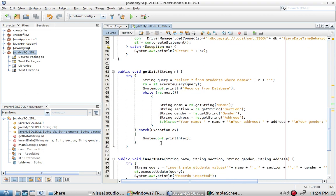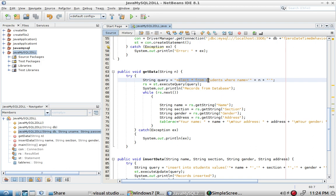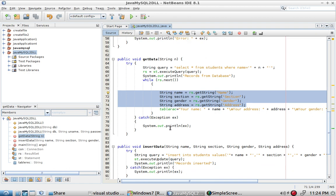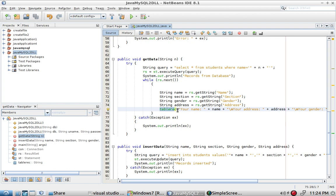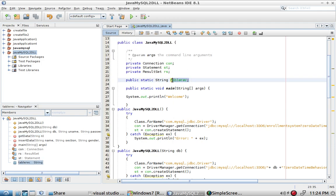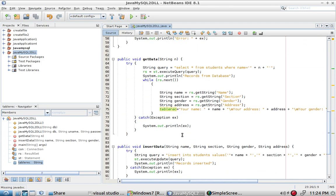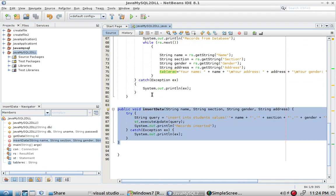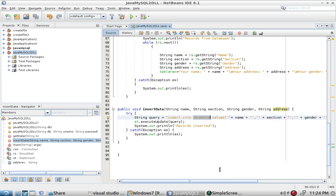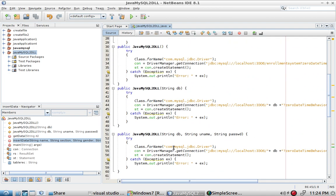There is a method that allows the Java program to select a database table, store all of those values in given variables, and display the result using tableRec — a global field. There is also an insertData method that requires four parameter values to insert records into the students table.